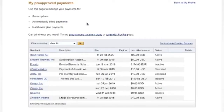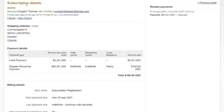Here we see My Pre-Approved Payments. Now go into one of your recurring payments — I'm going to click on Elegant Themes. Here we see the subscription details and payment details for this regular recurring payment.